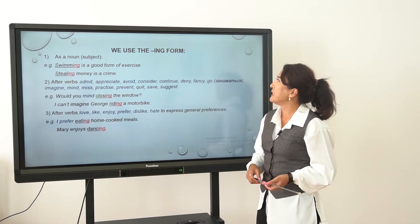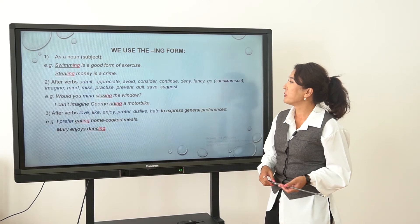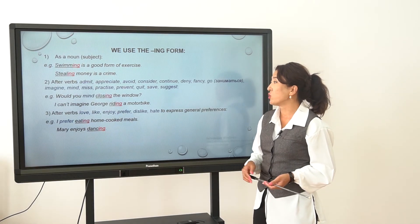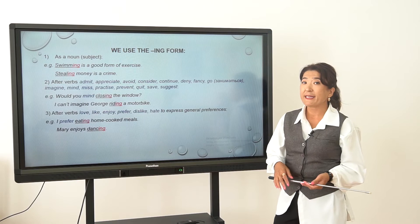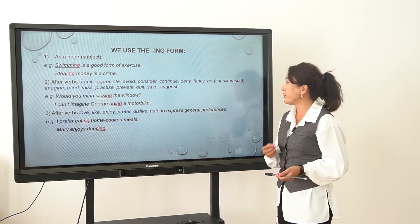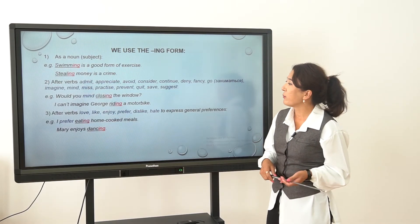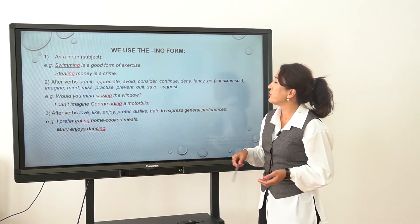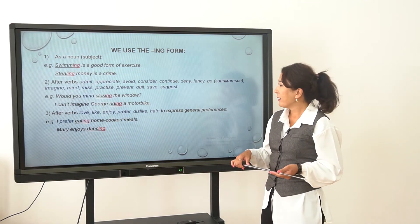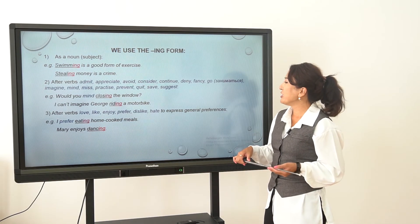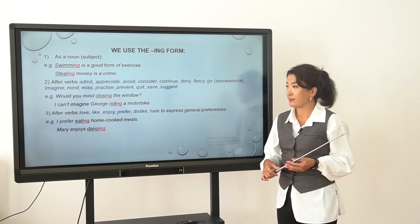We use the ING form after verbs love, like, enjoy, prefer, dislike, hate to express general preferences. For example, 'I prefer eating home-cooked meals.' 'Mary enjoys dancing.' These express general preferences.